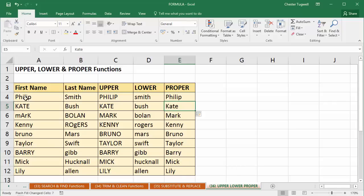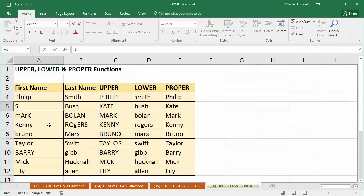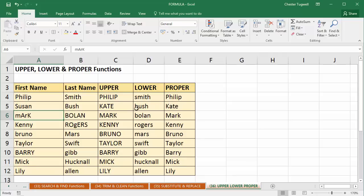The disadvantage of using Flash Fill is if Kate became a Susan, this won't change, because this is not based on any sort of formula. It's just this Flash Fill pattern recognition that's creating these values for you. Okay, so two ways of converting text, changing the case of text within Excel. Thanks very much for listening.